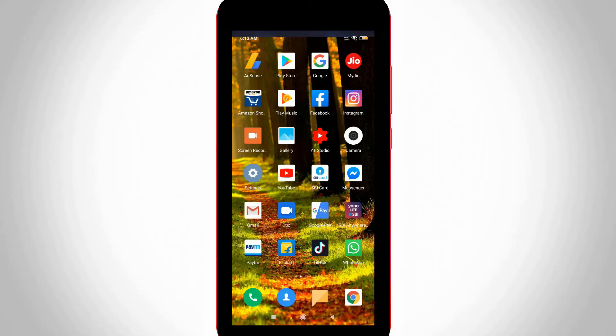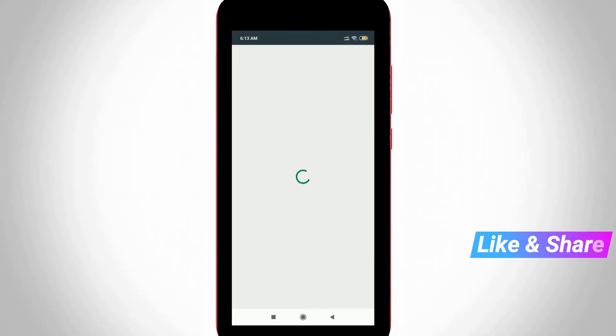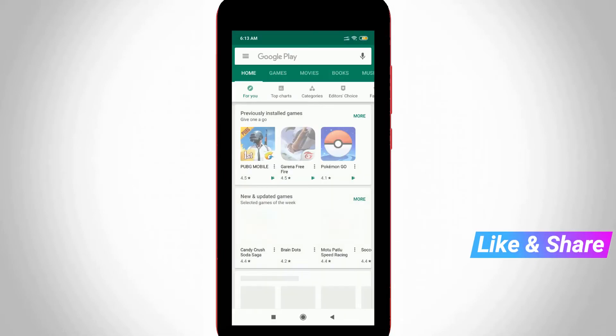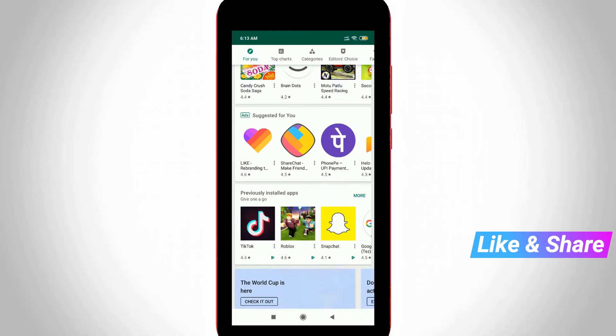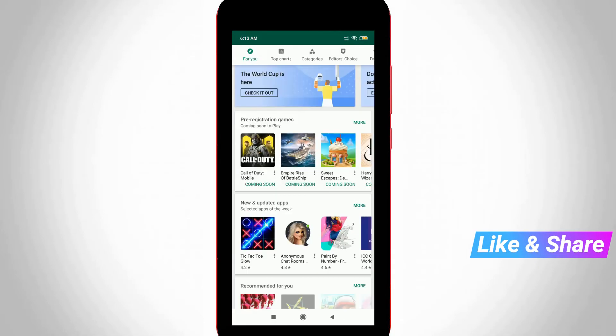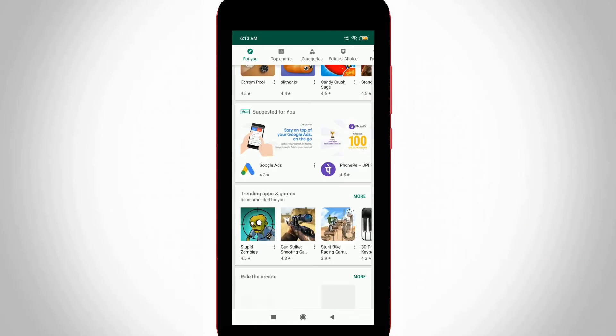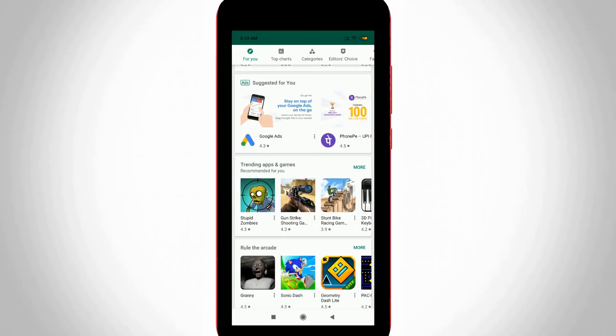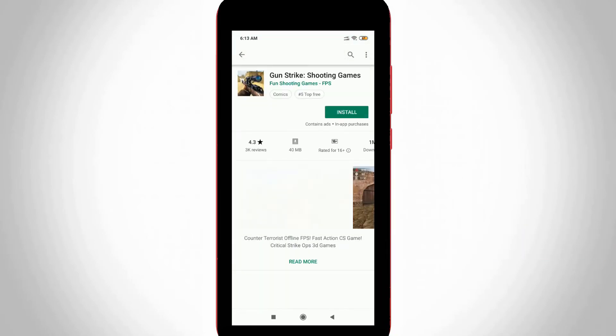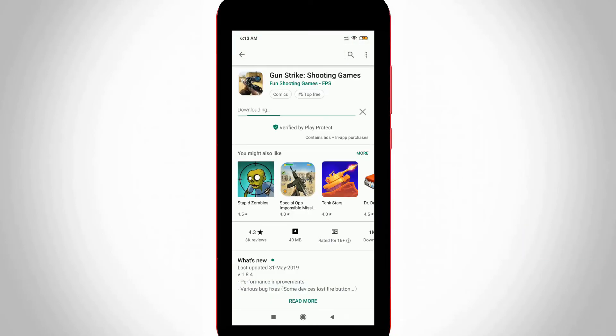After the restarting is completed, now once again I try to install the same application via my Google Play Store. Finally, here you can see now the same application starts downloading and this error notification is also gone.